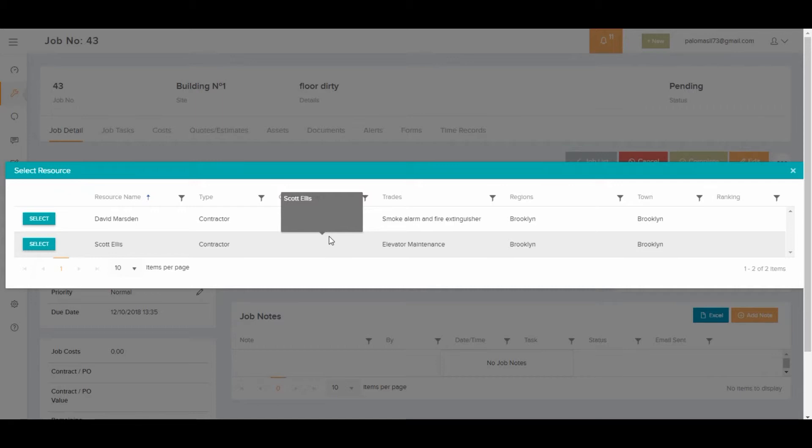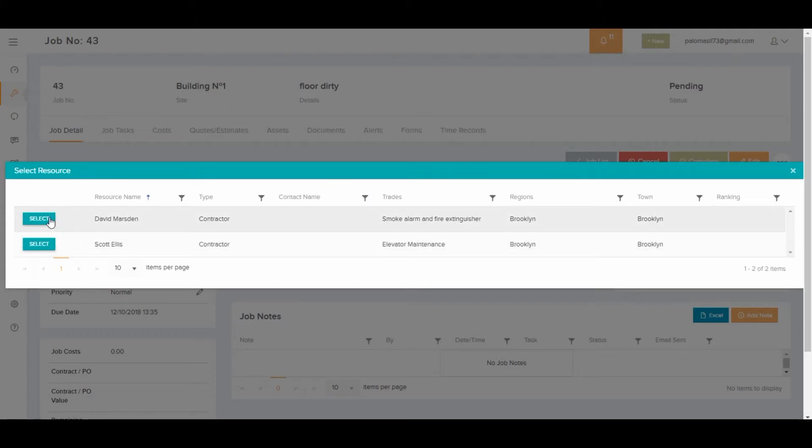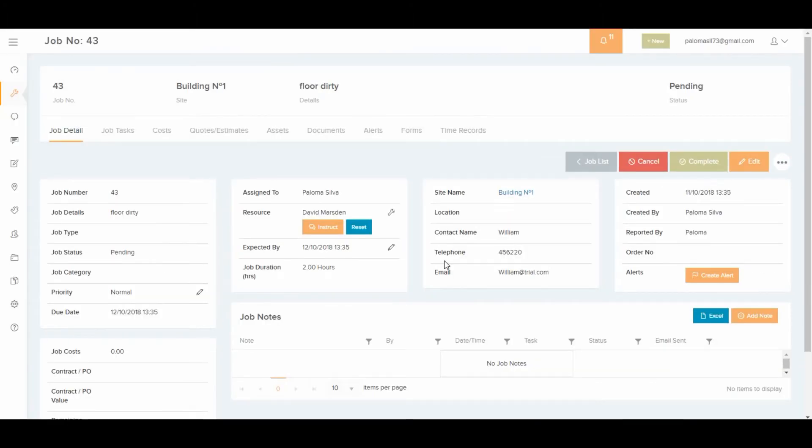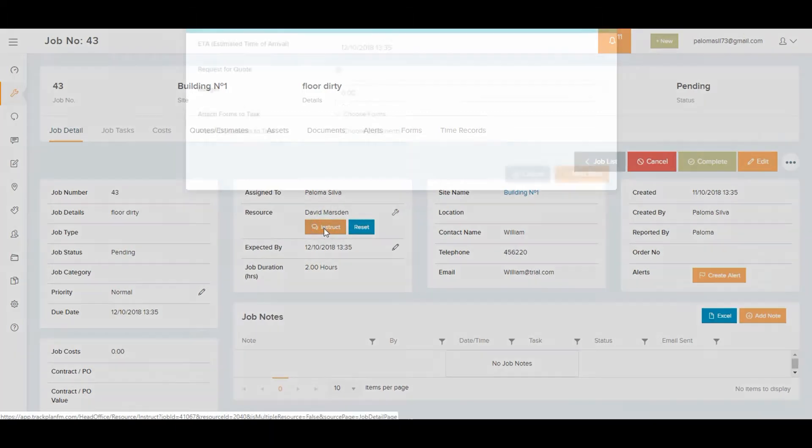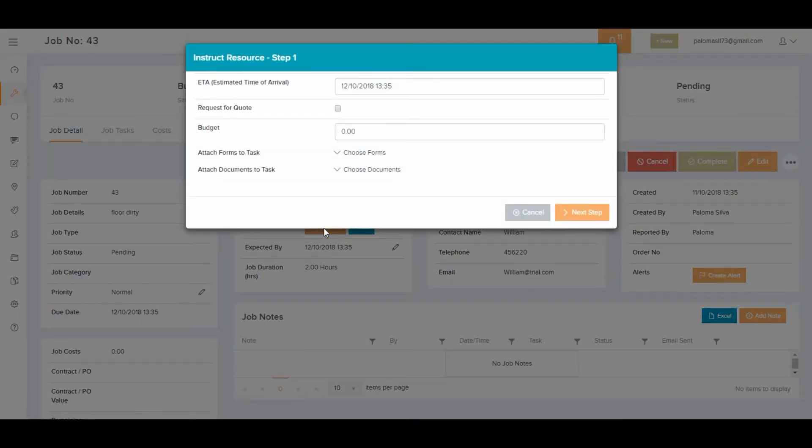It could be an internal person or a third party you hire for the job. I select who I want for the job. Then we want to tell this person to do the job so we select instruct and add the details such as the cost. We can also attach a document or a form with it.